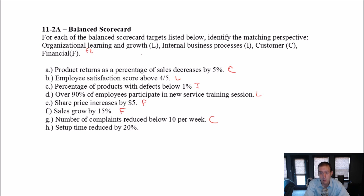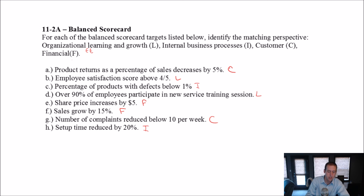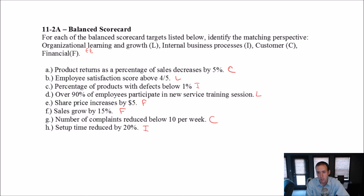Setup time reduced by 20% — that is internal efficiency for sure. So that's an internal business process improving. That's it for this one. Stay tuned for our next video.